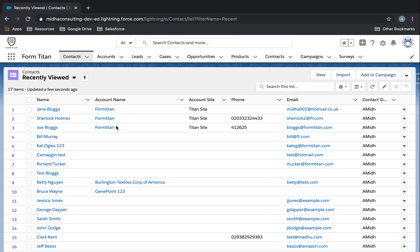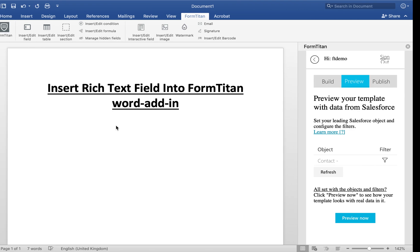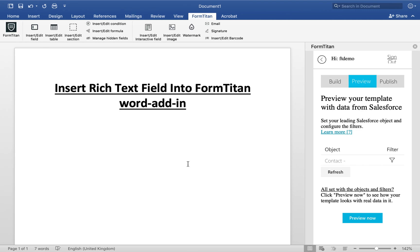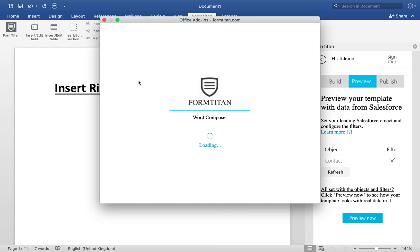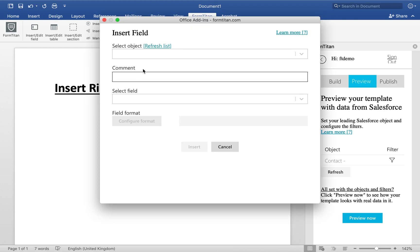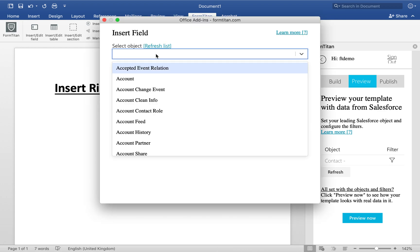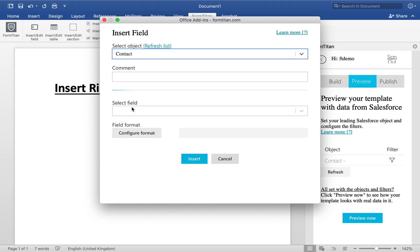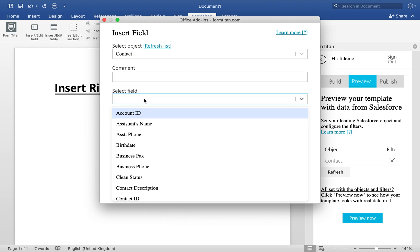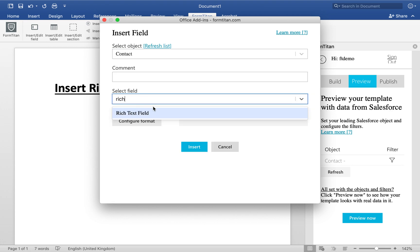Alright, so I will show you all the images. But first of all, we'll start with one. All you need to do is go and insert/edit field like this. Select object, for me it's going to be contact.